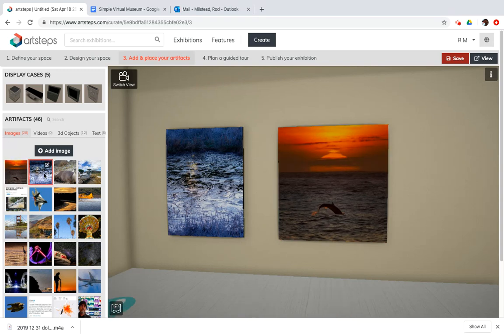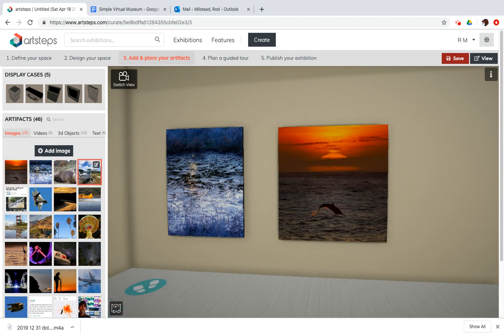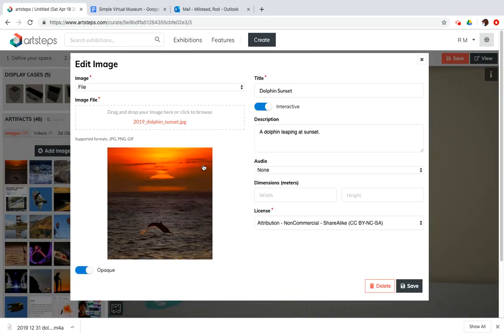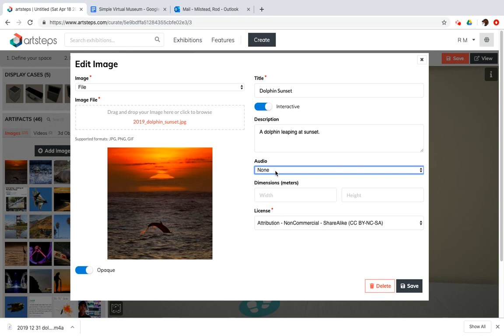So I'm gonna move my pointer over to the left-hand gallery of images and click on the edit button for my dolphin sunset picture. And I'm focusing right here where it says audio. Right now there is none.